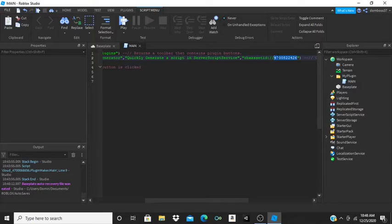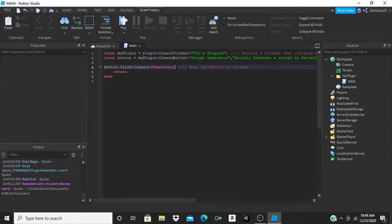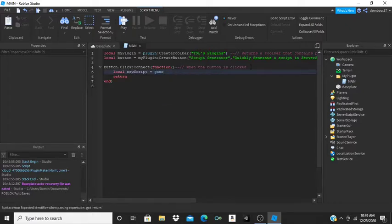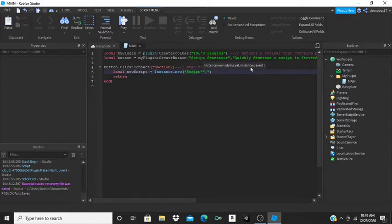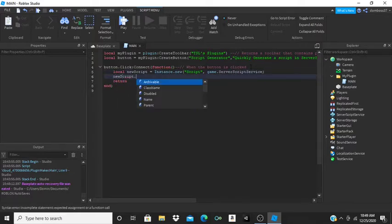Now we do button.Click:Connect(function) — so whenever we click this button, whatever we put inside will happen. For this example, we're going to generate a script in ServerScriptService. We'll do: local newScript = Instance.new('Script', game.ServerScriptService).